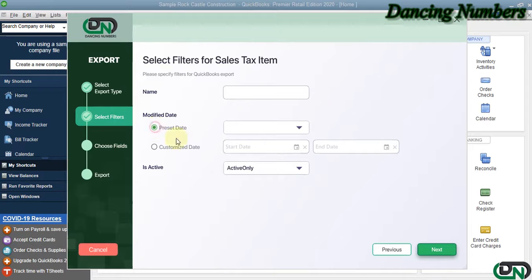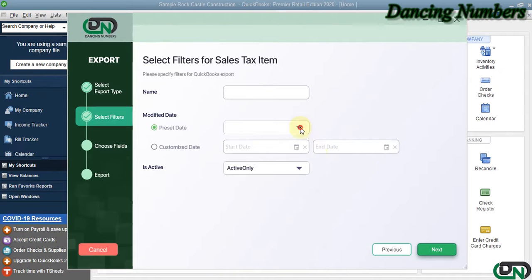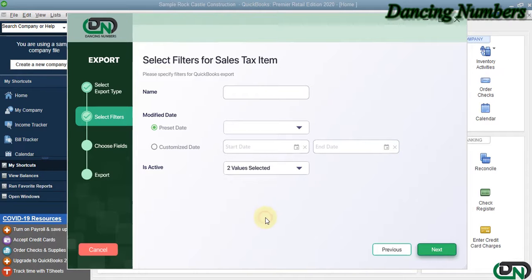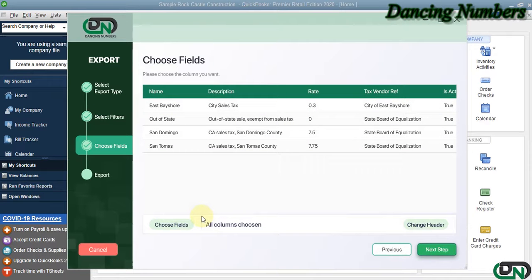If you would like to specify a date or a date range, you can do that as well. Or if you would like to export the inactive sales tax items, you can choose that and click Next.